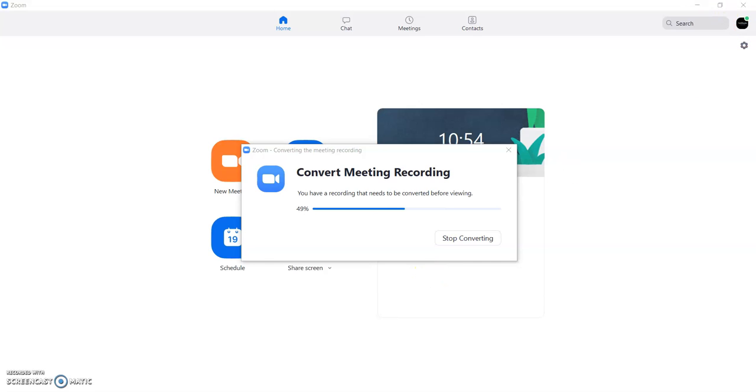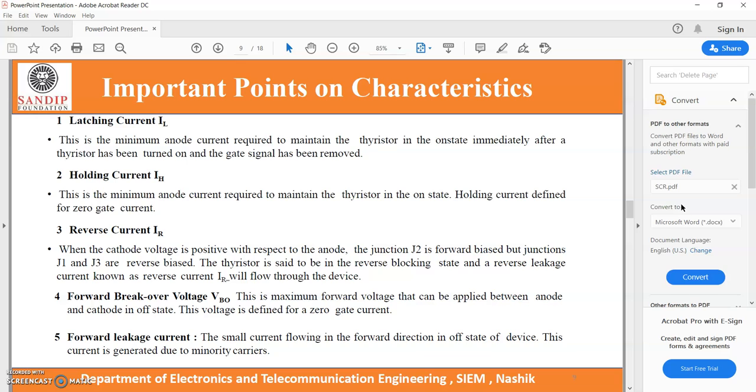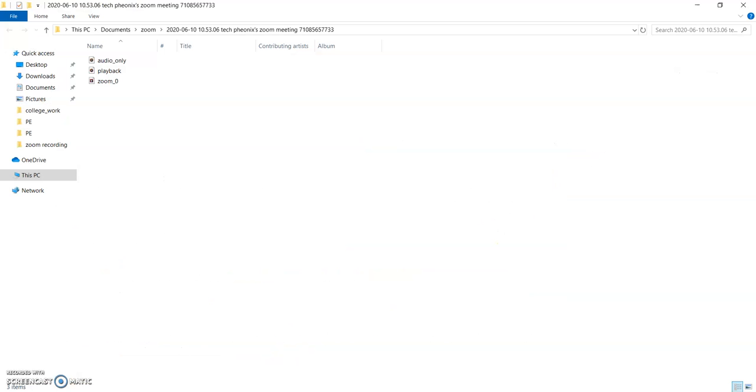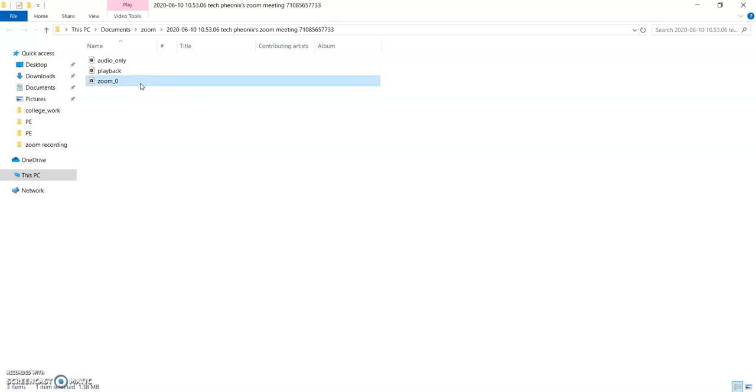It will take just a fraction of second to generate the video of our recording. So once that video has been generated, it will show you the folder. By default it is going to store in document option in that zoom and there it has created its path. So this is my complete video. So I can click on this and I can watch my recording.